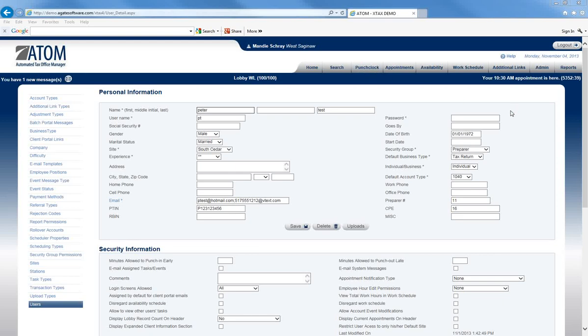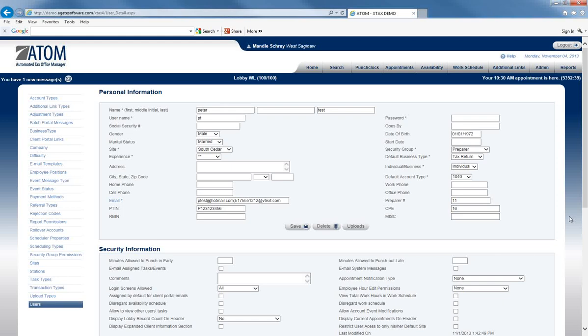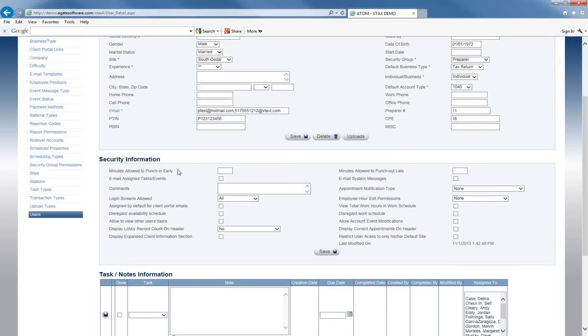Welcome to Admin Setup for Users, the Security Information section. Begin by selecting the Admin tab, scrolling down to Users, and then we will be going over the Security Information section in the middle. This section covers the setup of security information for each of your individual users, so you can customize based on your employees what privileges you would like for them to have within Adam software.